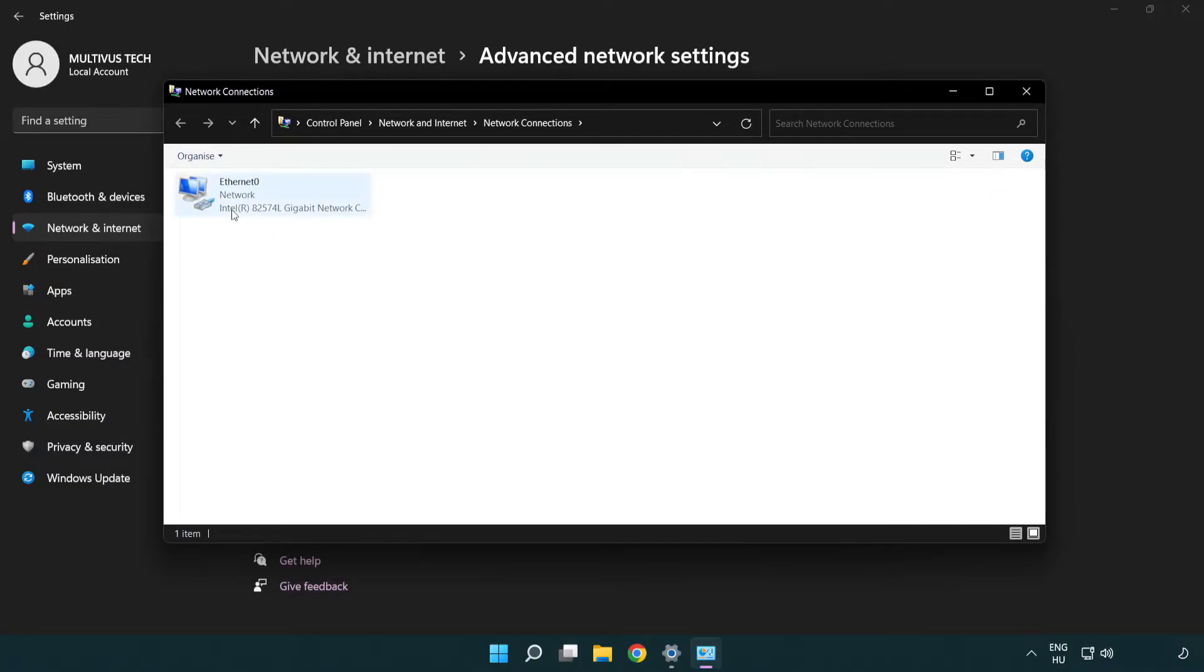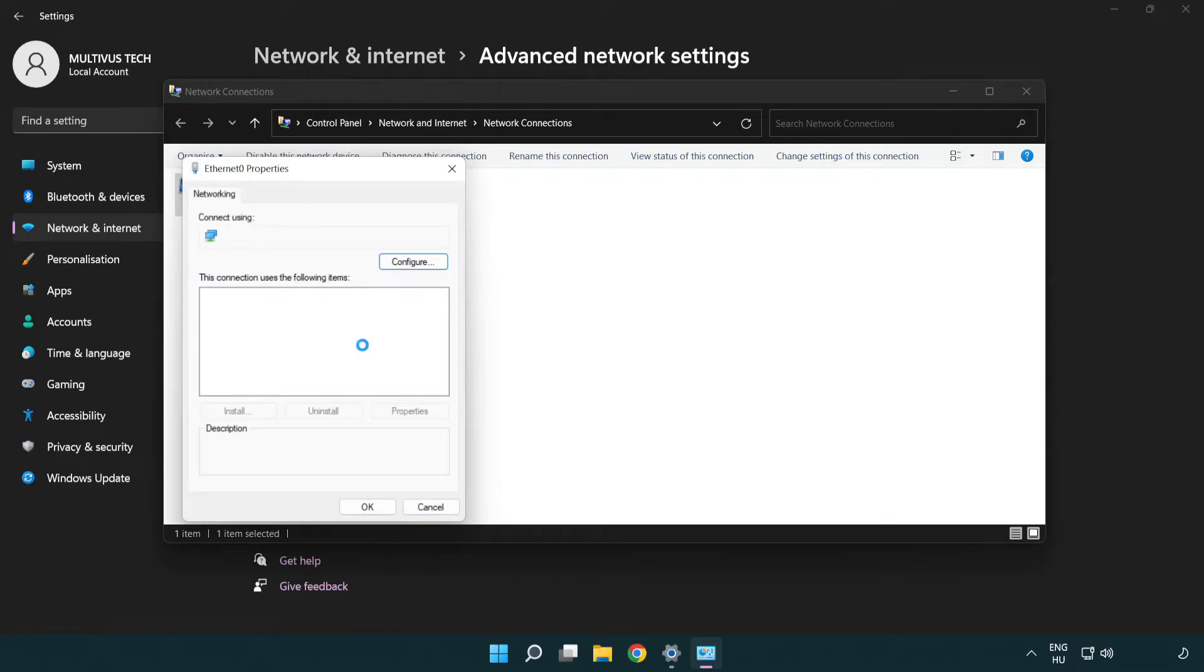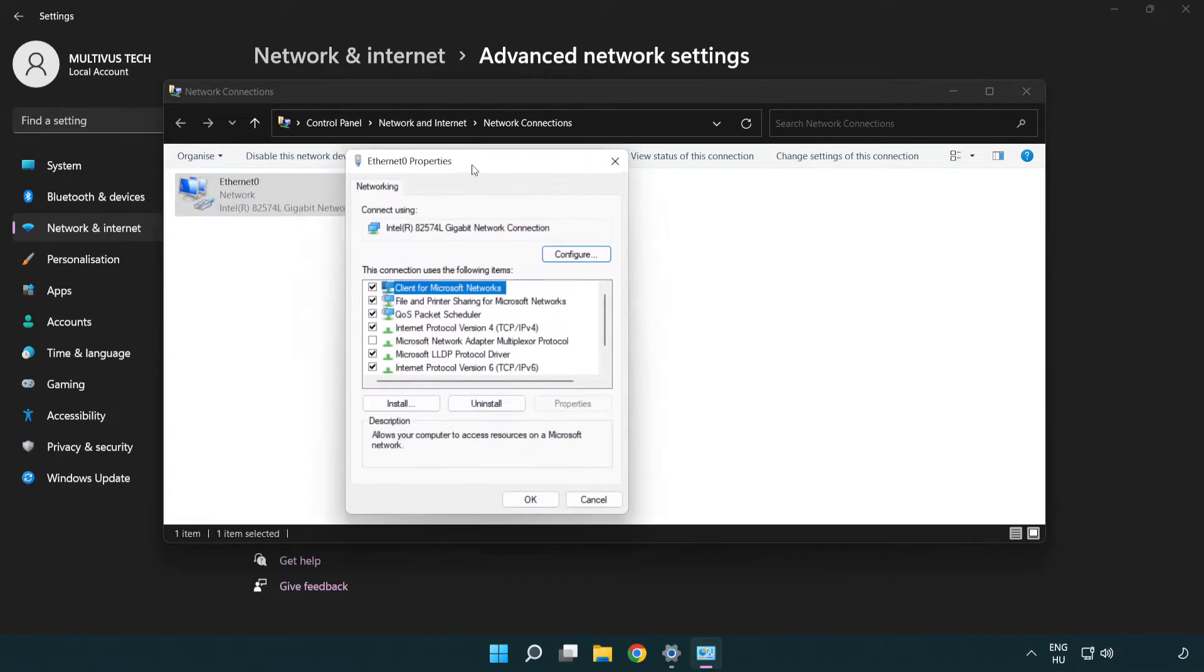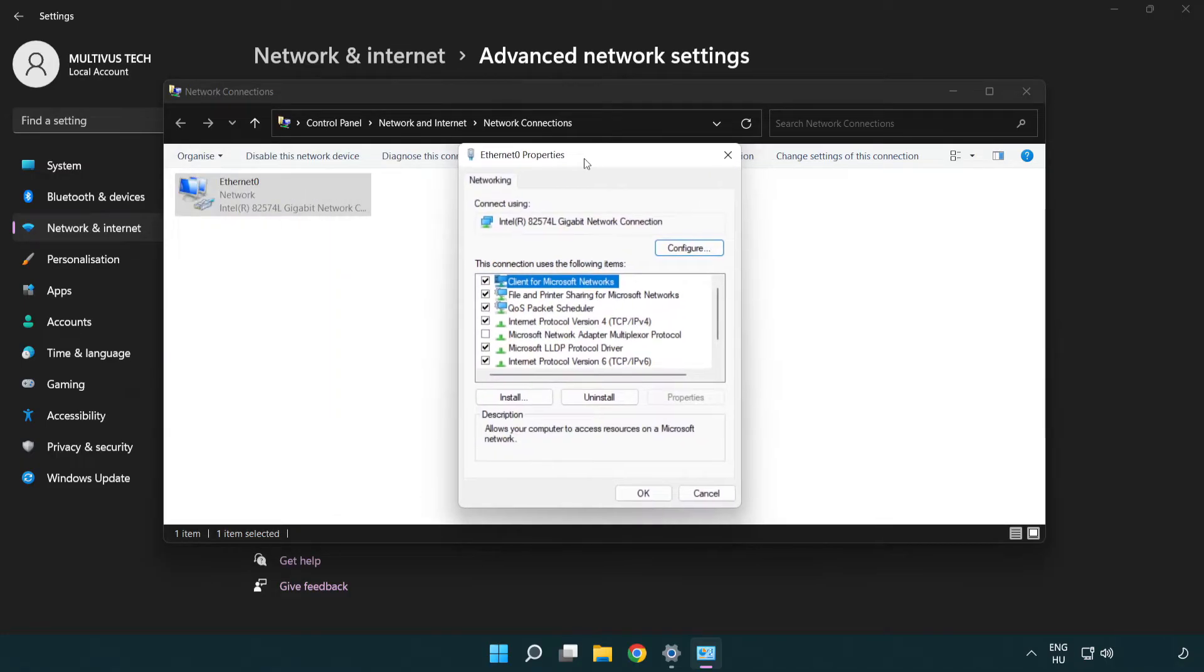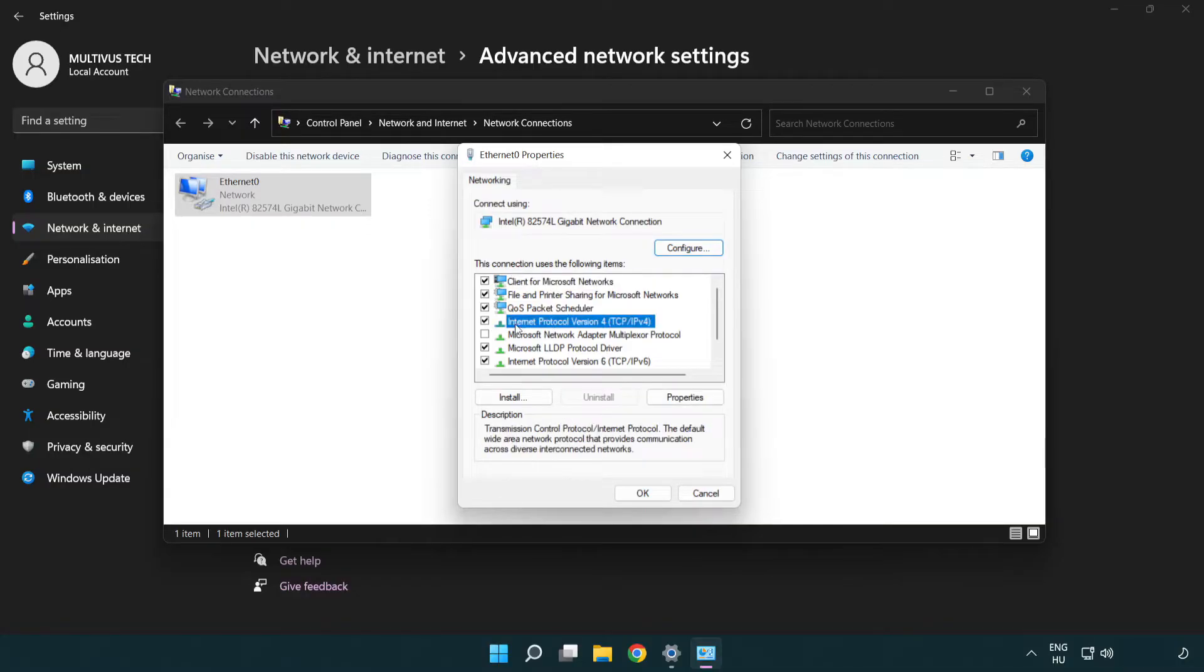Right-click your network and click Properties. Select Internet Protocol Version 4 and click Properties.